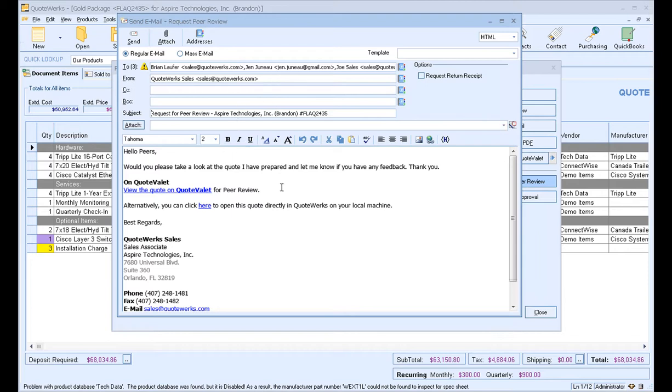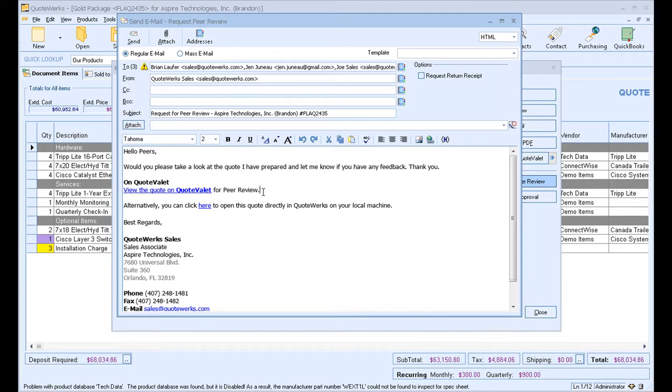Under your Tools, Customize Email Templates window, you can actually change the default text. If you're using QuoteValet for peer reviews, you'll have the option to review via QuoteValet. If you're not using QuoteValet, you will be able to access this document via QuoteWorks. One thing to keep in mind though, is that only one user at a time will be able to review the document if you're not using QuoteValet. If you're using QuoteValet, you'll be able to have multiple users review the document at a single point.